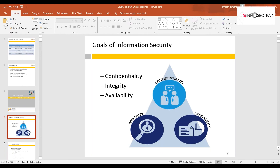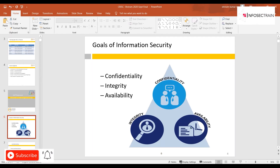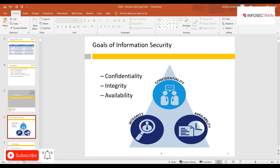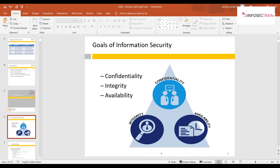In information security, we have the CIA triad: confidentiality, integrity, and availability. Confidentiality is the secrecy of data, integrity is the trustworthiness or truthfulness of the data, and availability is making sure the right data is available to the right person at the right time. All controls, processes, and frameworks in the security realm revolve around the CIA triad.